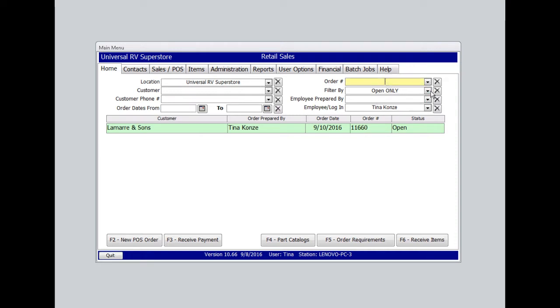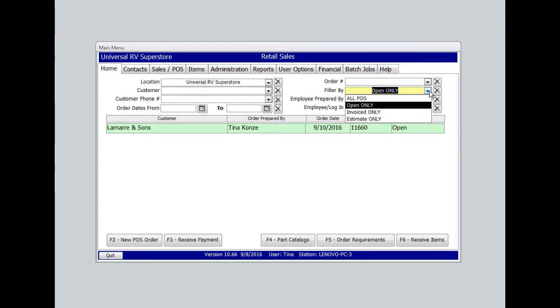You can sort this list by all POS, open only, invoiced only, or estimate only.